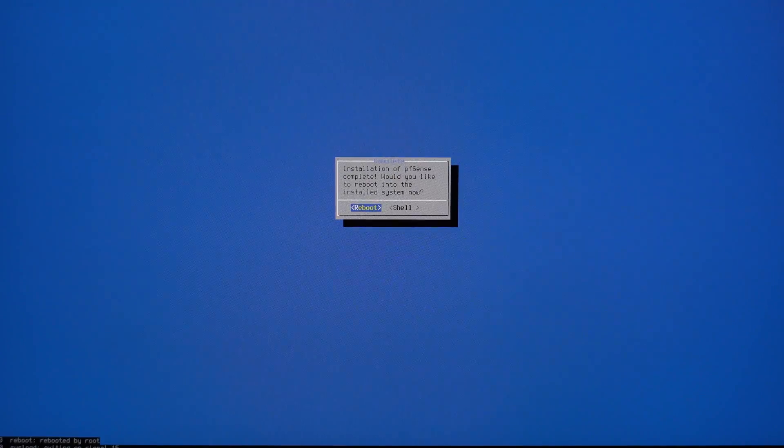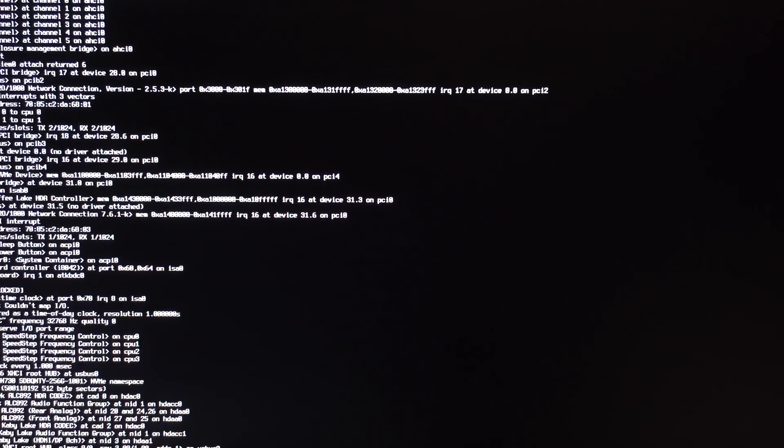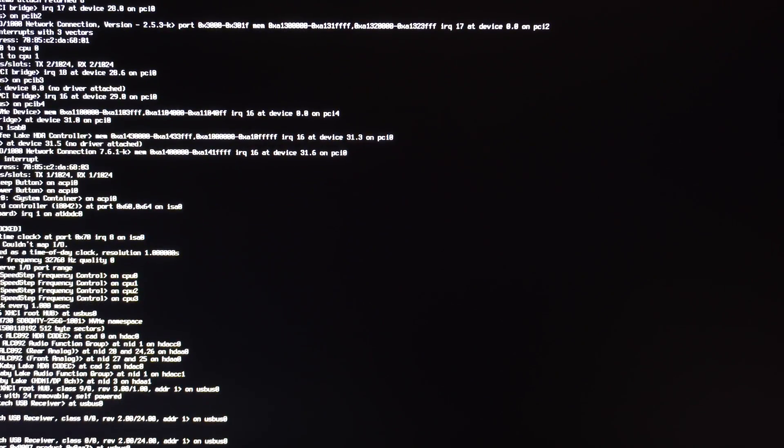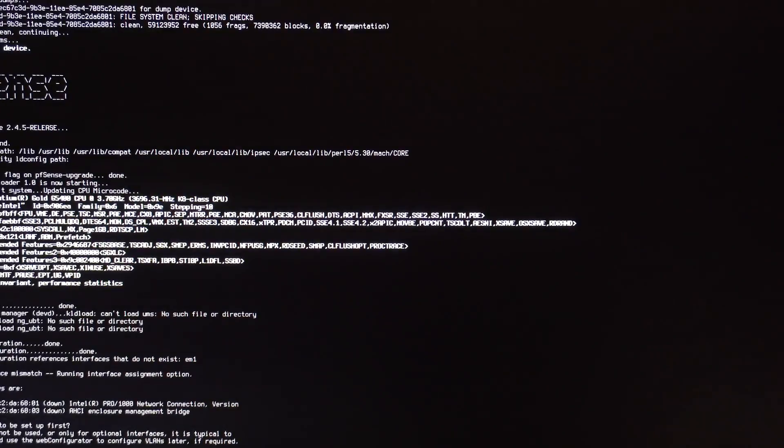After the install is complete, go ahead and select reboot. Once it's done booting, you'll be presented with a prompt like this.